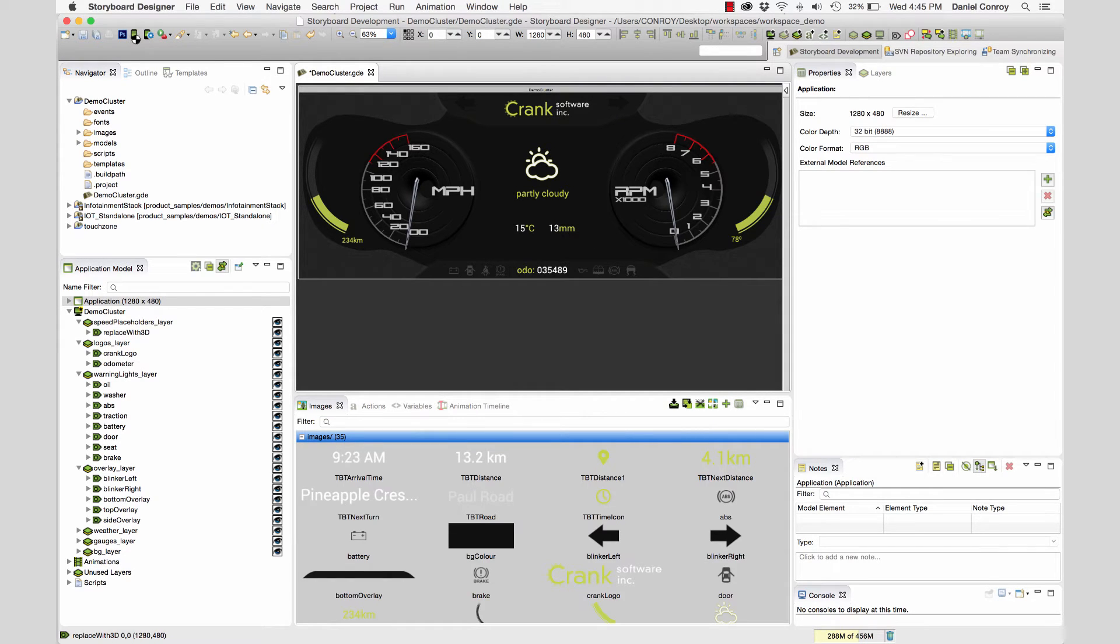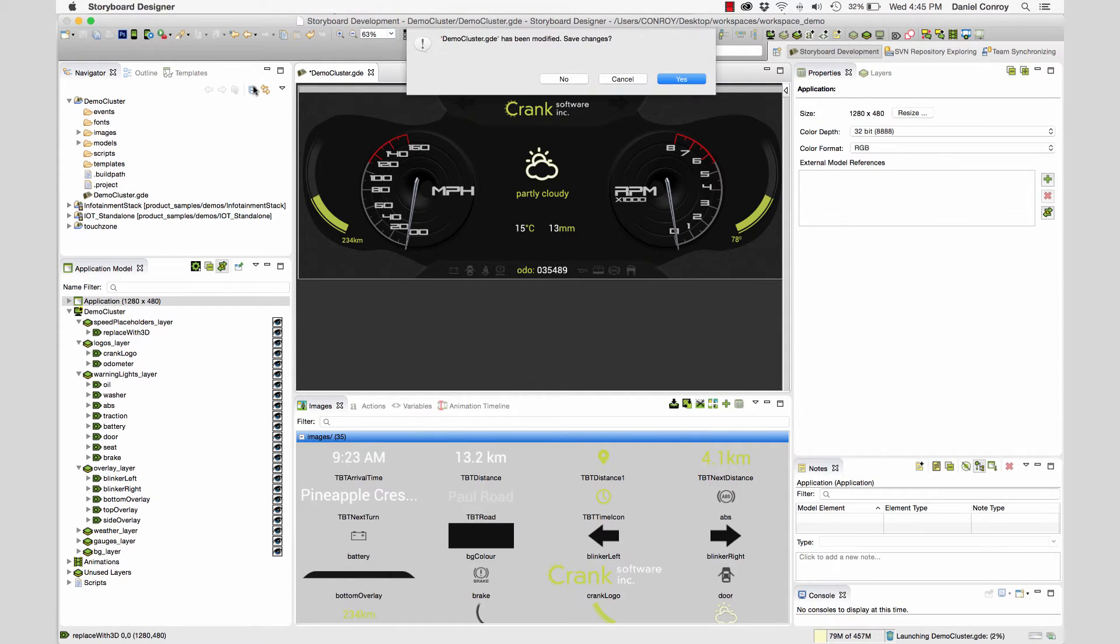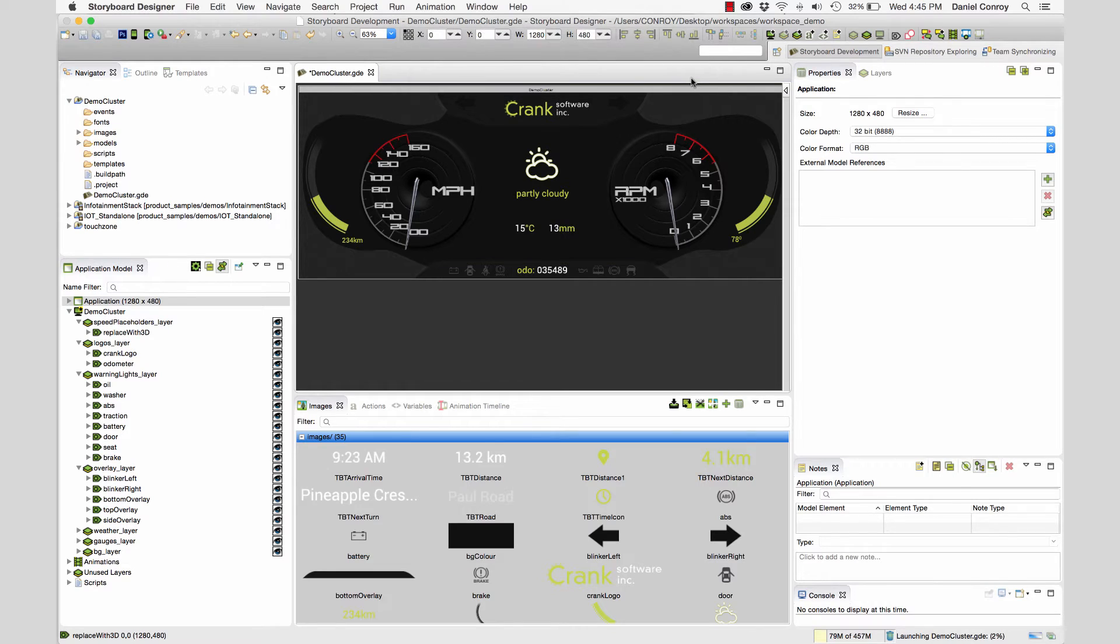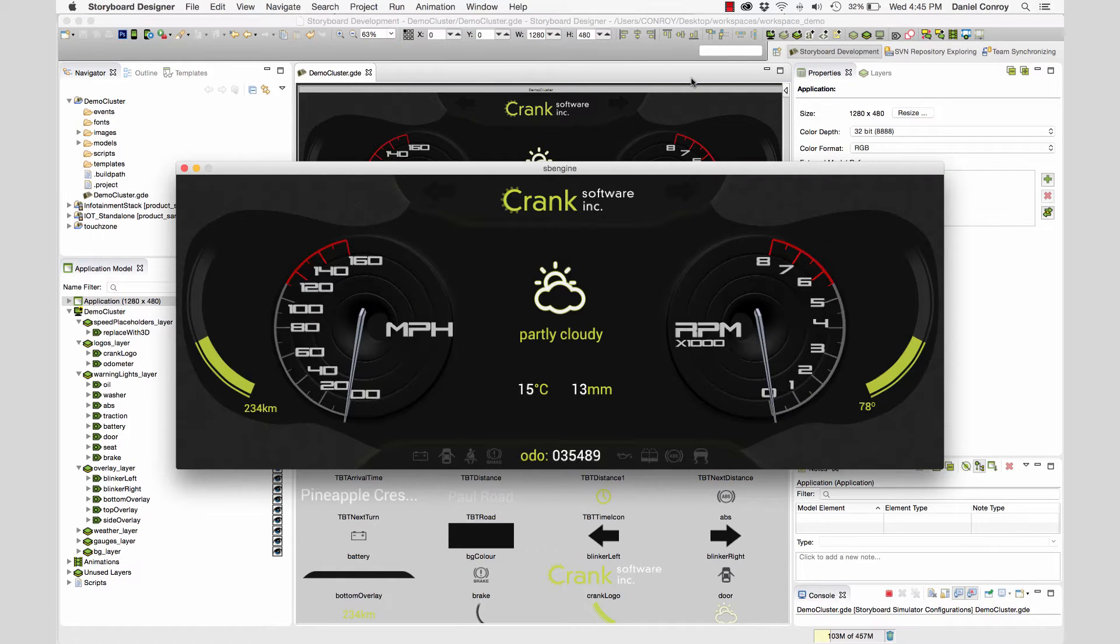Now let's take a quick look with the simulator. If I save and launch the simulator, we can see everything in Storyboard Engine and it looks good.